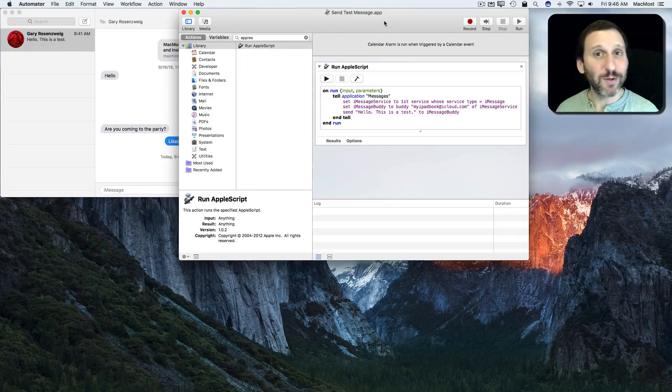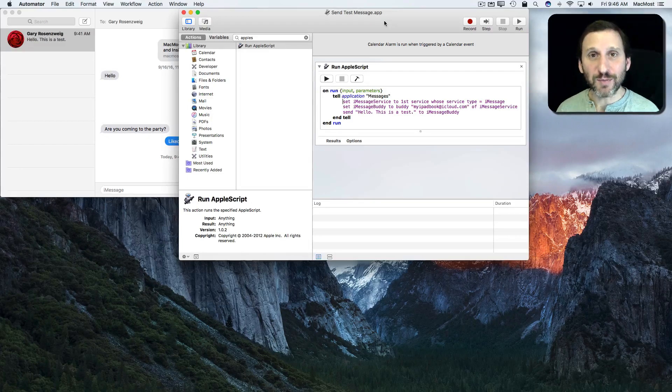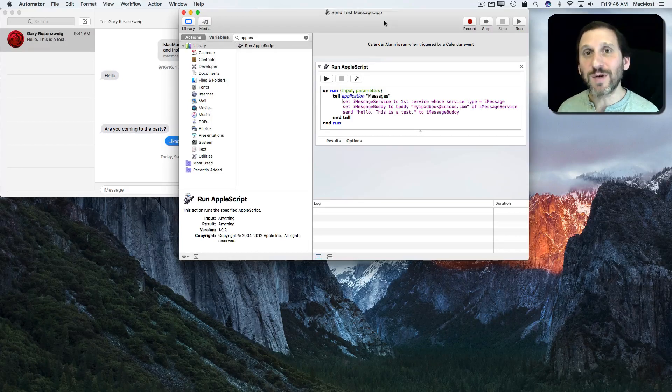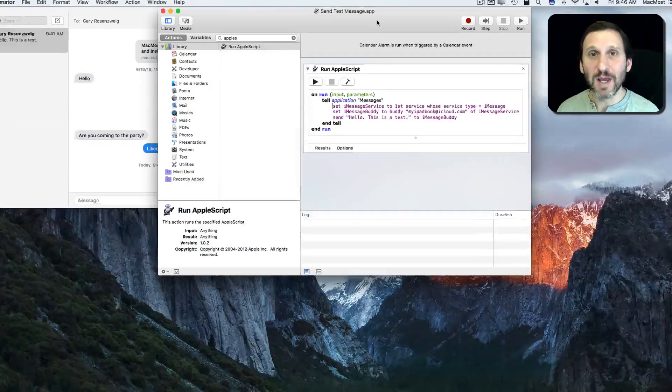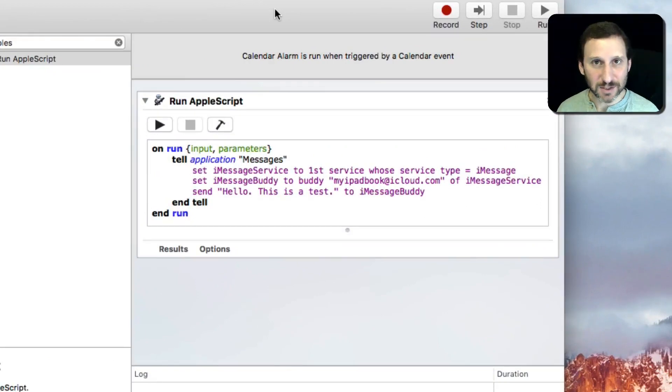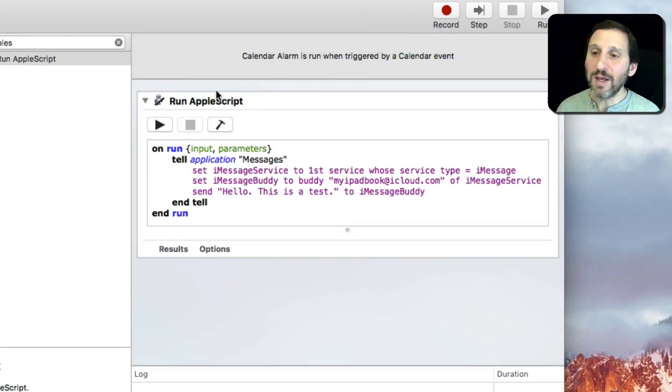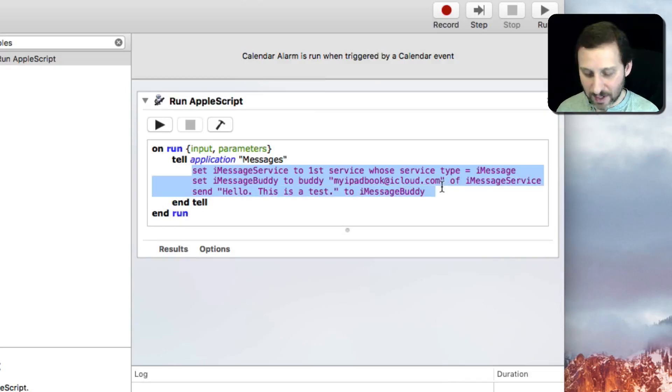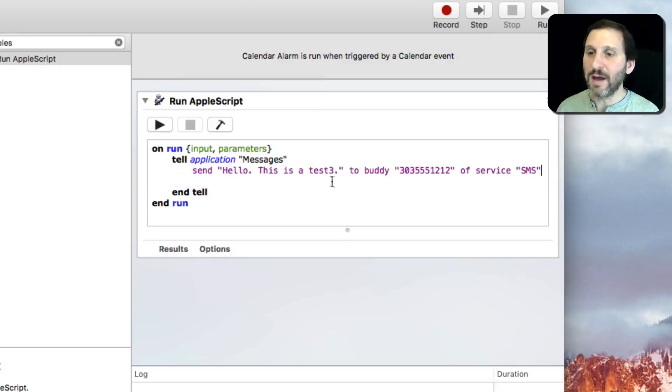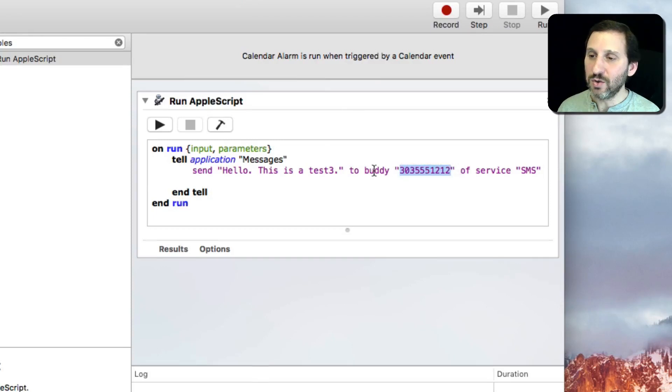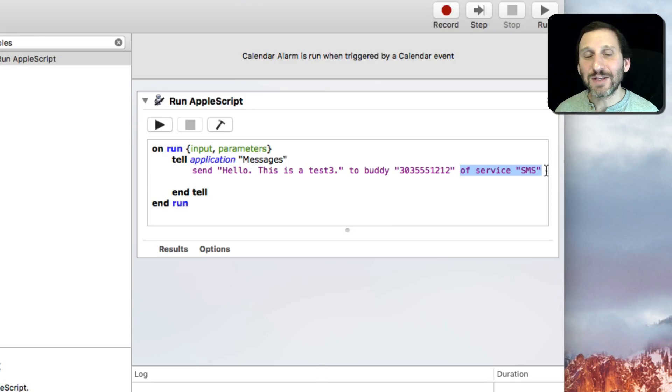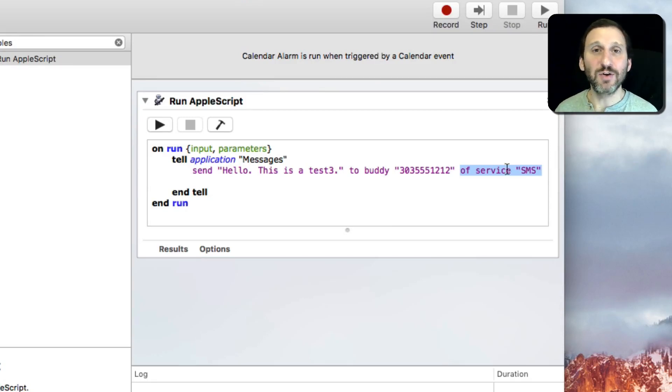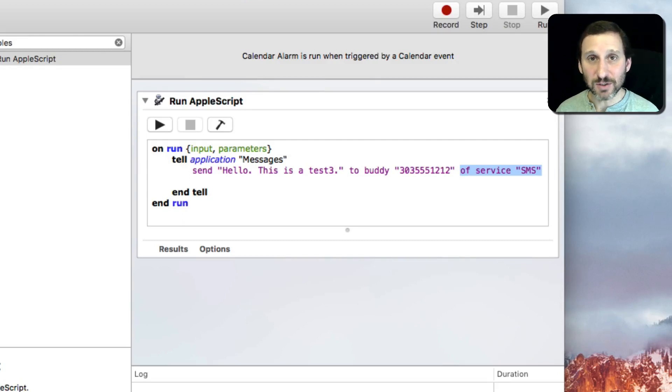The other thing is of course this only works with iMessage, Apple System. So what if you want to send it to somebody that's not on iMessage? They have a traditional SMS system like they're on Android or something. Well you can do that. The command is actually only a one line command you need. It's basically send the message and it's to Buddy and then the phone number of service SMS. Now of course this only works if you've already connected your iPhone and your Mac so that you can send SMS messages.